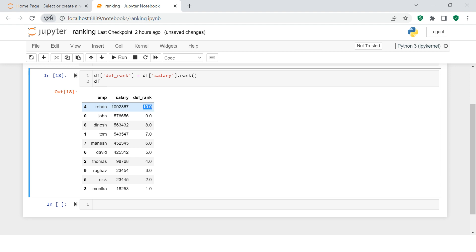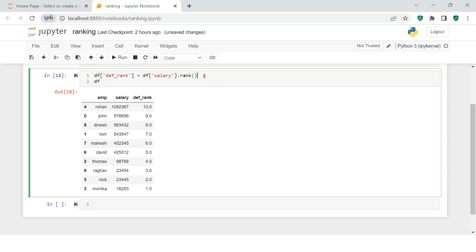Now it makes more sense. You can see the 10th ranking is given to the person with the highest salary and number one ranking is given to the person with the lowest salary. This might not be what we want, but you can change it. Our problem statement is to give ranking number one to the person with the highest salary.